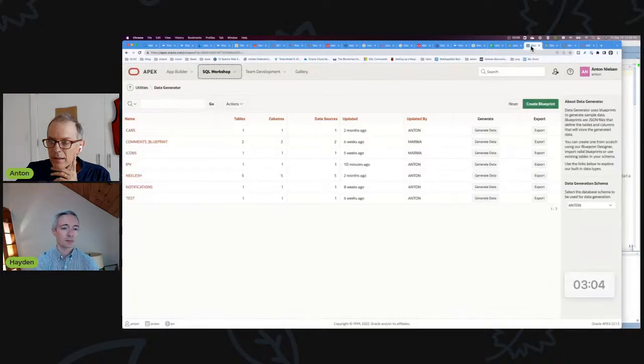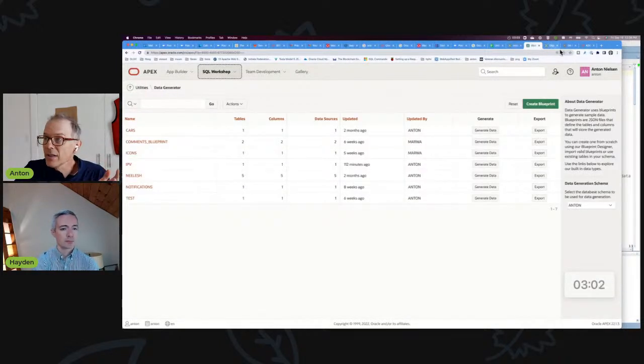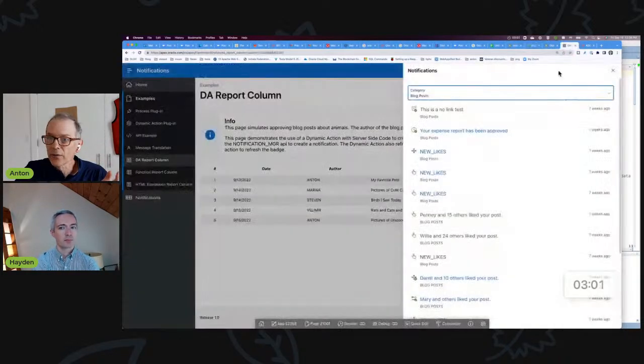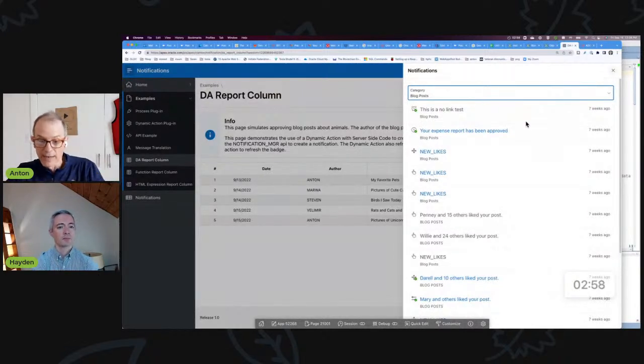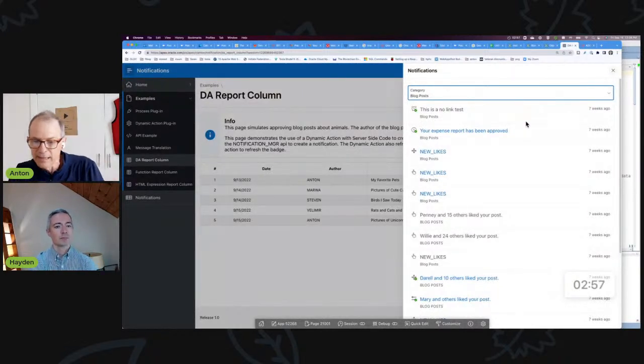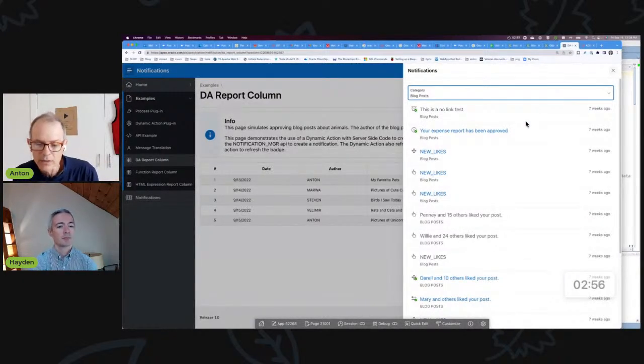Having data before you even start writing your first screen is great because you build that screen and you've got data there. You can see what the screen is going to look like. It's huge.